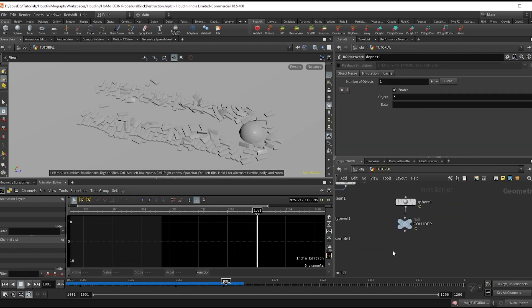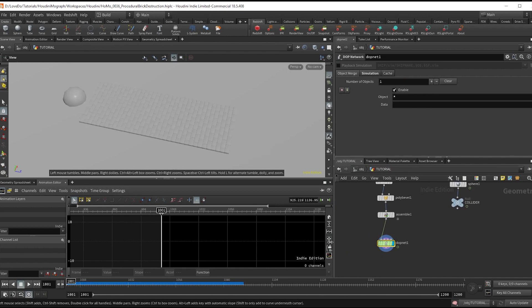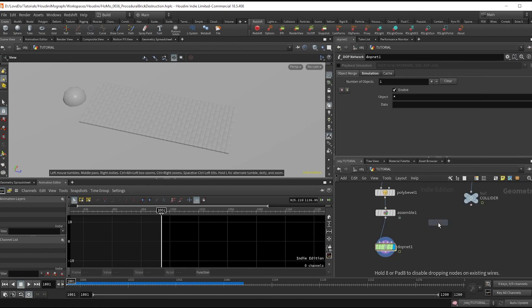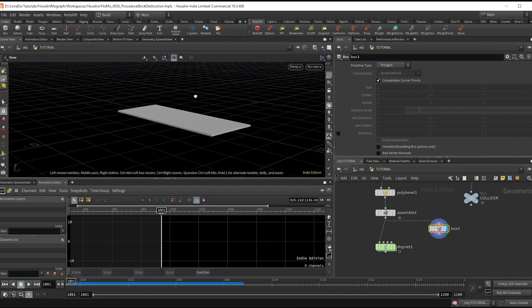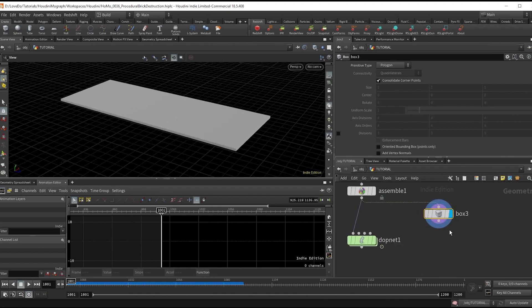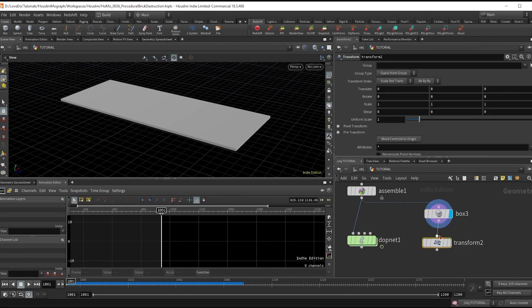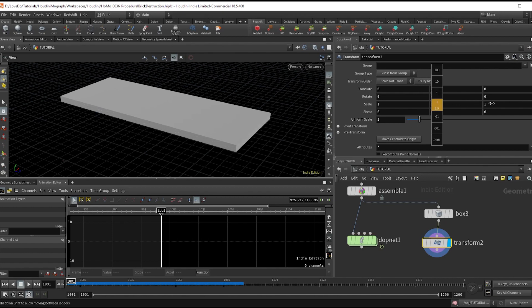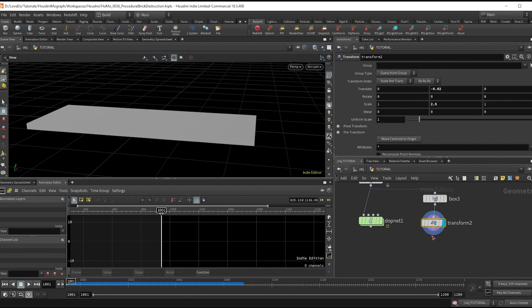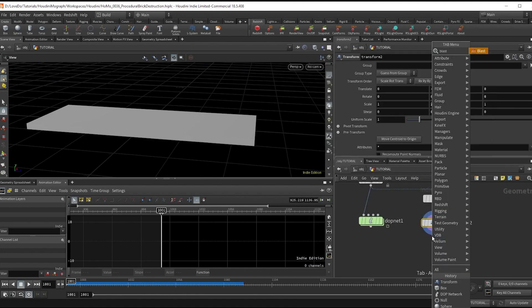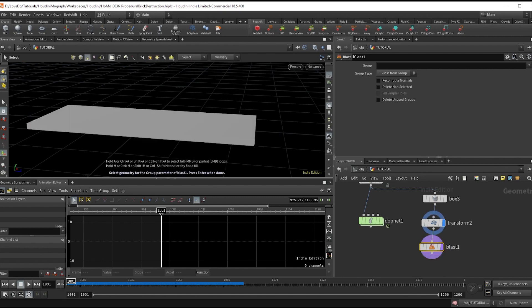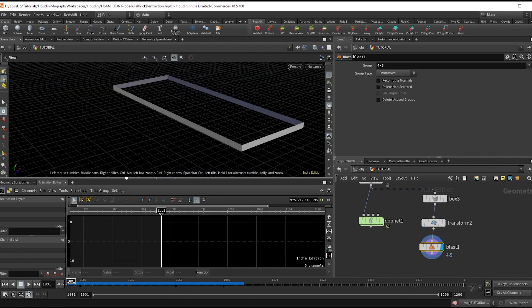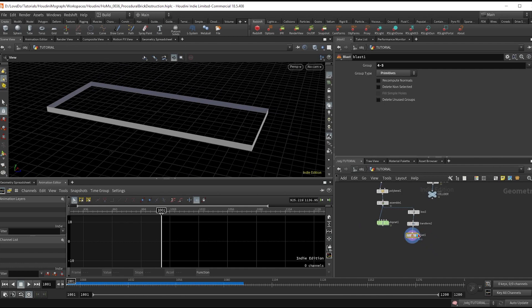I'll make a box after the assemble node in a separate branch, which will give us the bounds of our bricks. Then do a transform bringing it down 0.02 just so it's underneath a bit, and in the Y scale it by 2.5 so we have a bit of a lip going on. Then do a blast node and select the top and bottom prims to blast those away.